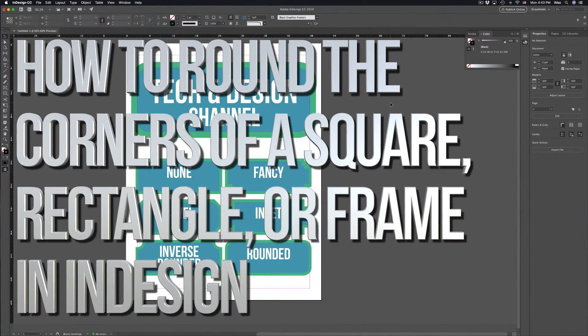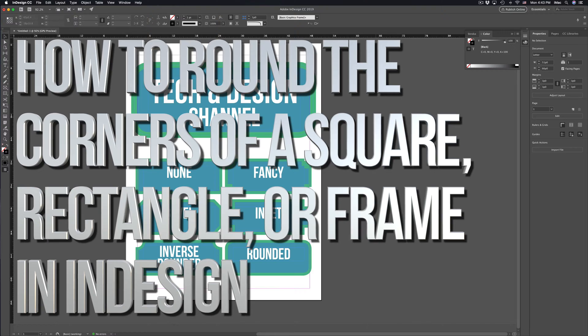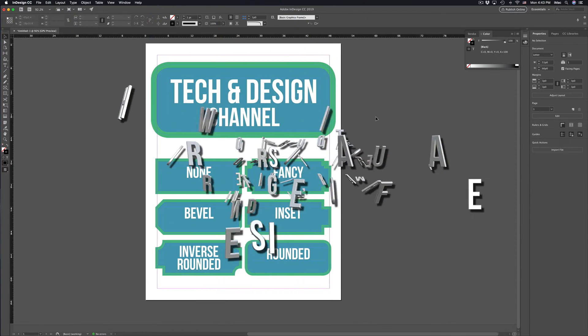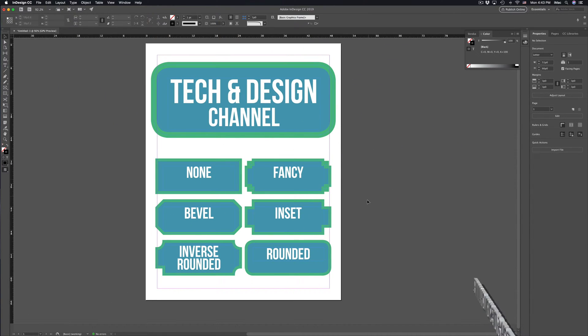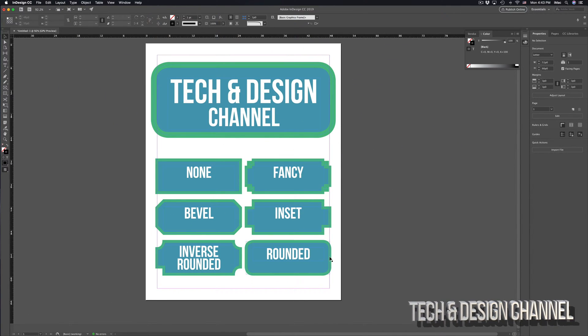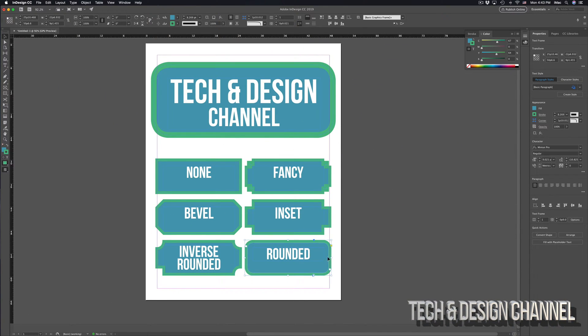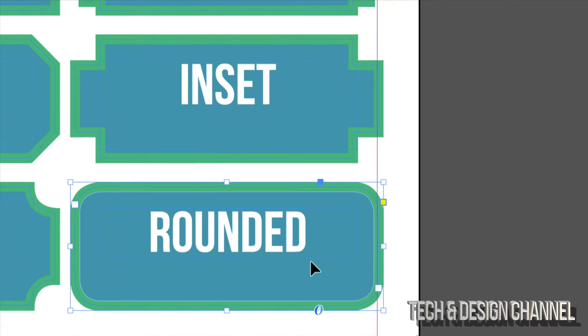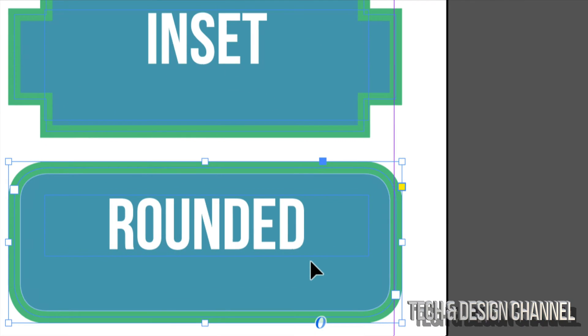Hey guys, on today's video I'm going to teach you how to make all these types of corners here in InDesign and of course I'm going to start off with the rounded one because that's what most of you want.